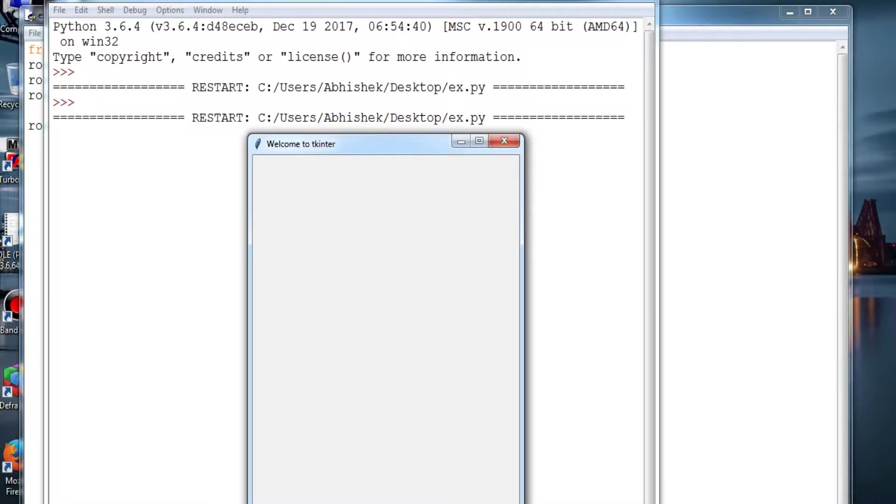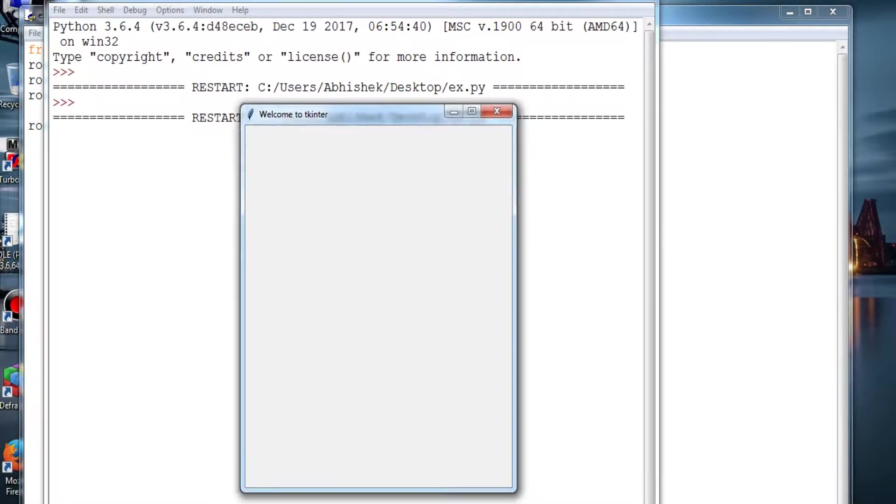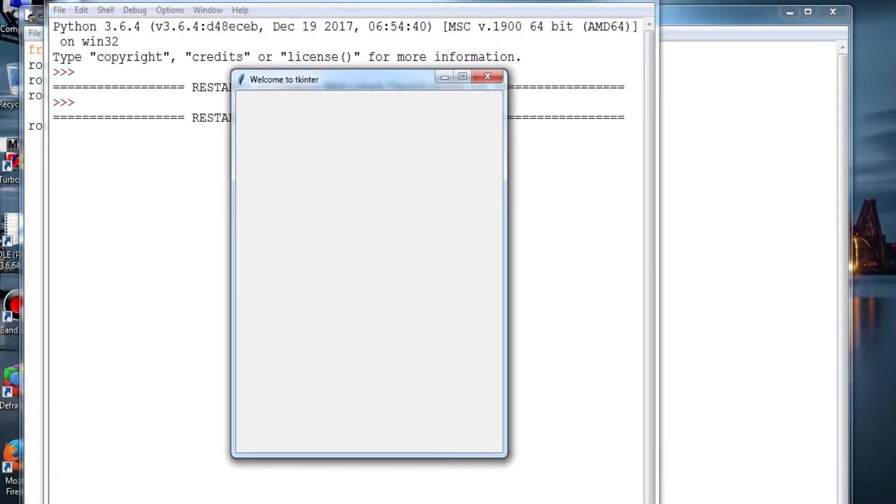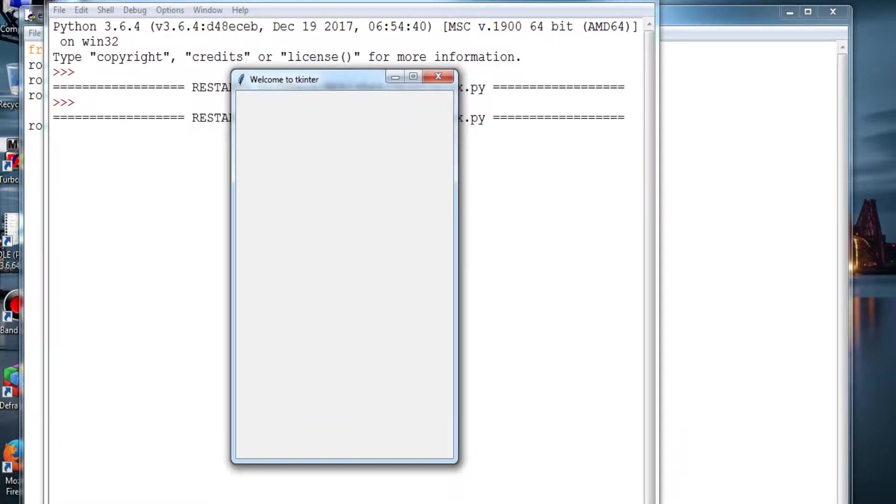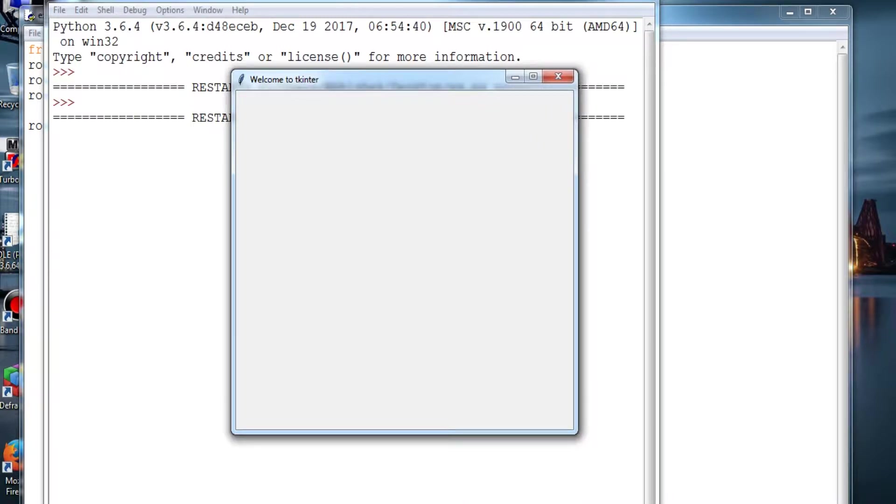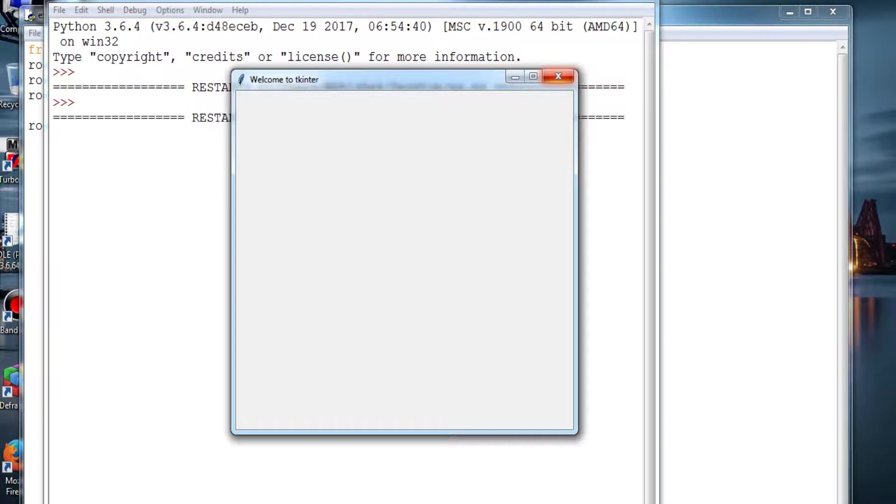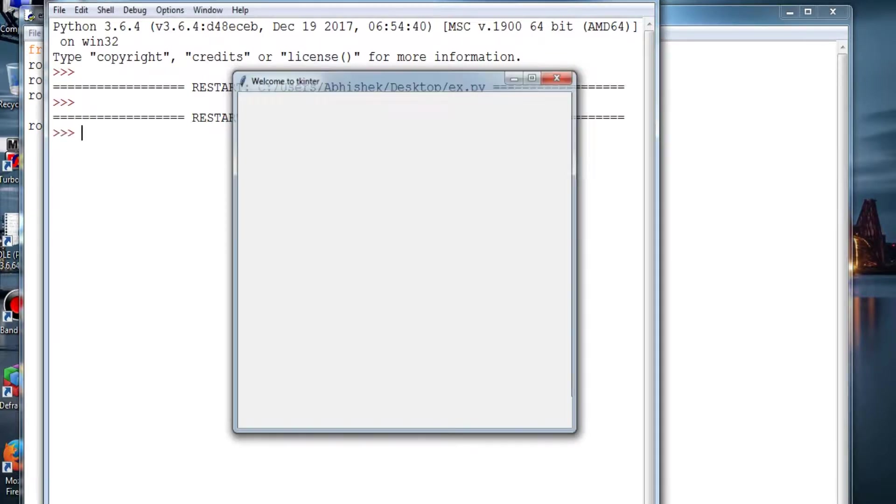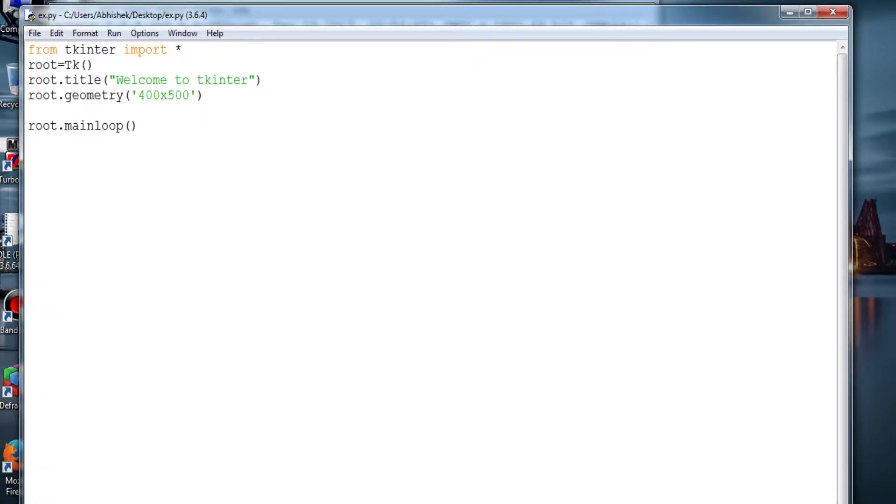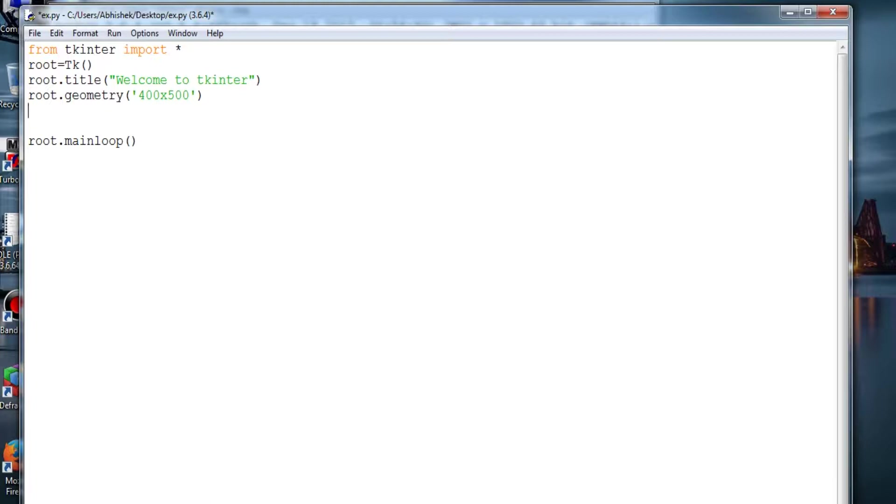So this is the window and this is the title and this is the geometry. Even if you provide a geometry or do not provide a geometry, the window is resizable in any format. But for a standard application you have to provide geometry, or else the user interface will be messed up. Geometry is necessary.